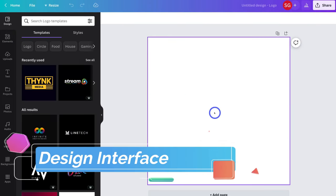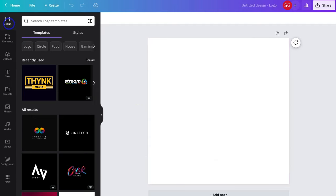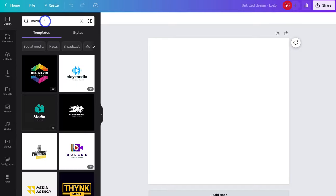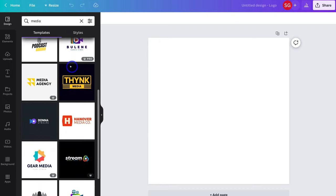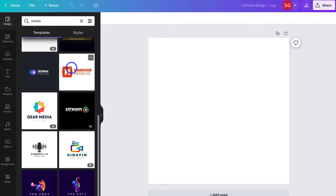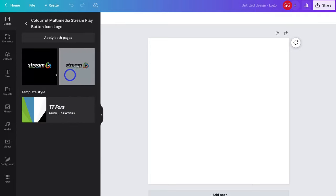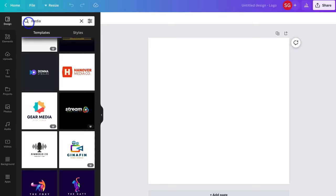We have a blank template. I'm going to navigate over to Design — you can see we have templates selected. If we navigate up to search logo template, I can search for a specific template. For example, if my business is in media, I can type in the keyword "media" and hit enter. That's going to generate a bunch of templates related to that keyword. I can navigate through these different designs — each template could have multiple versions that I can use and then customize.